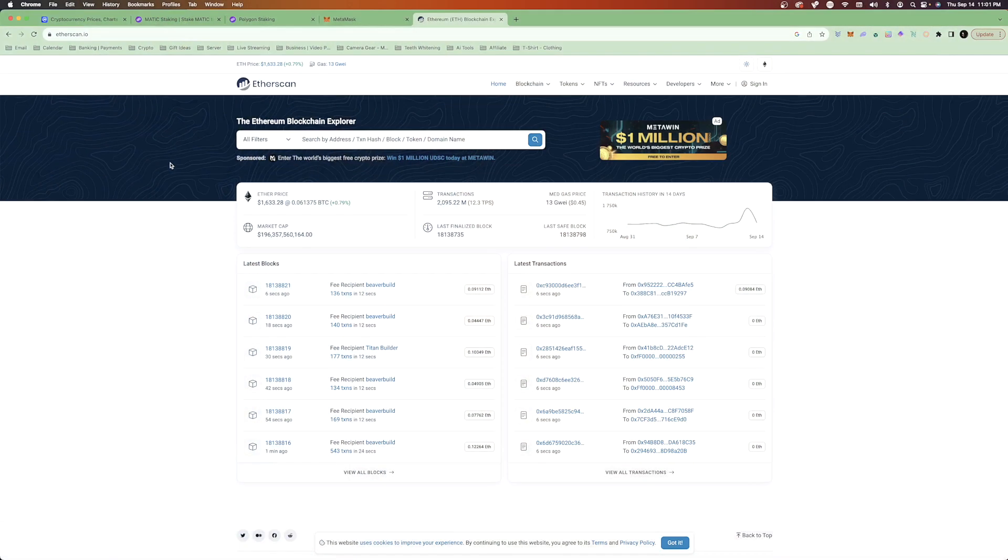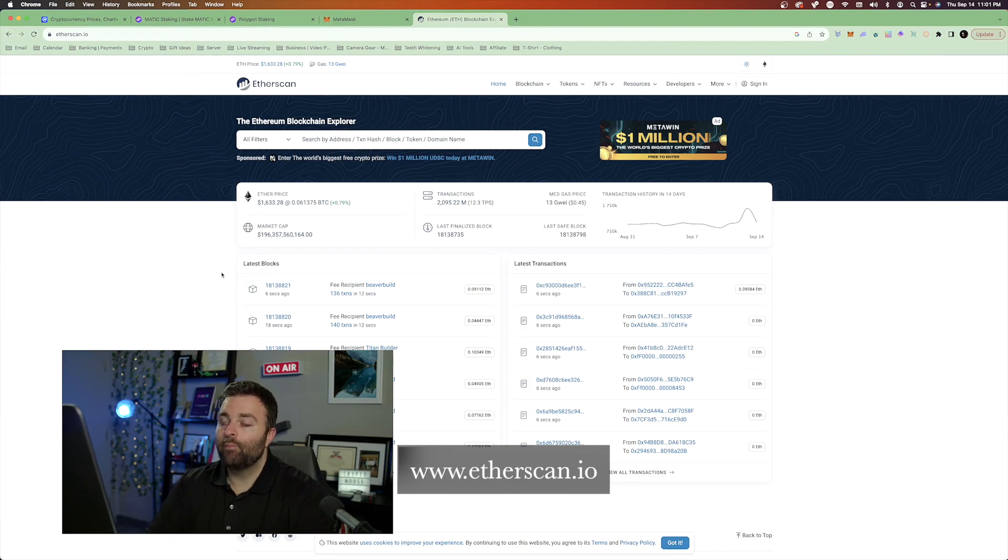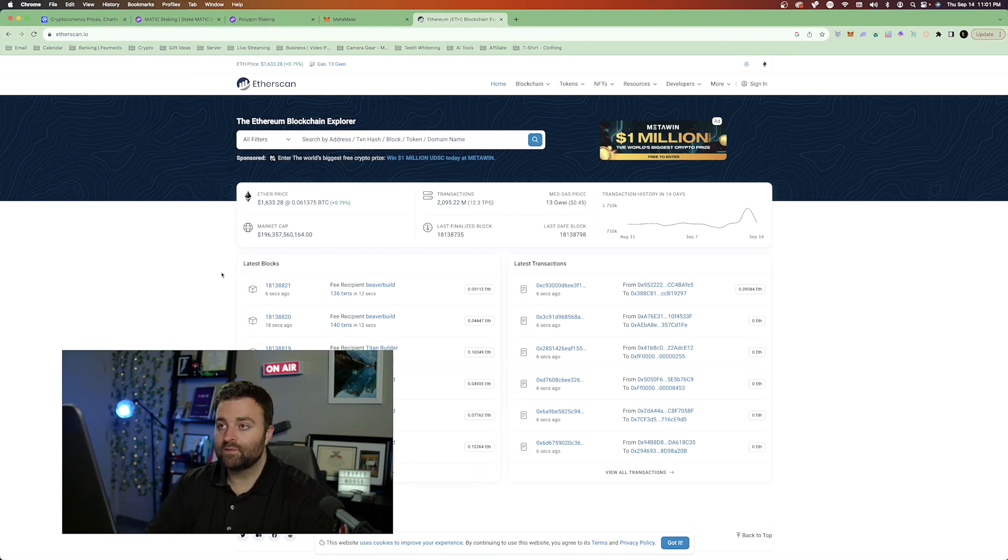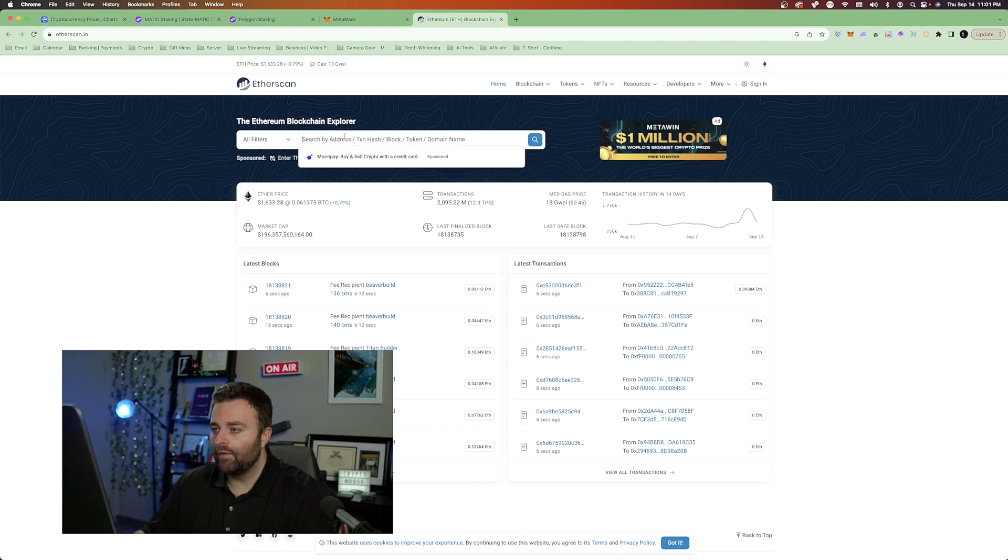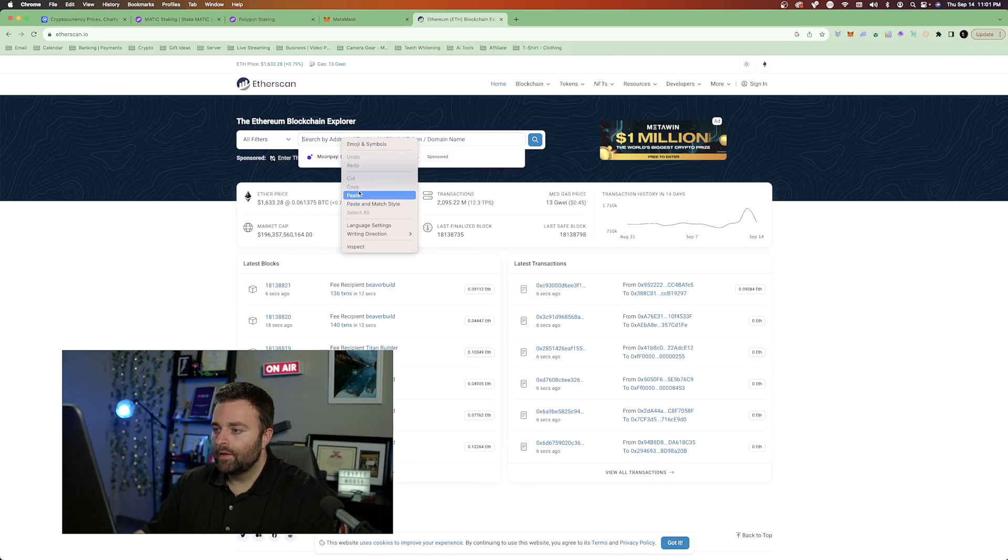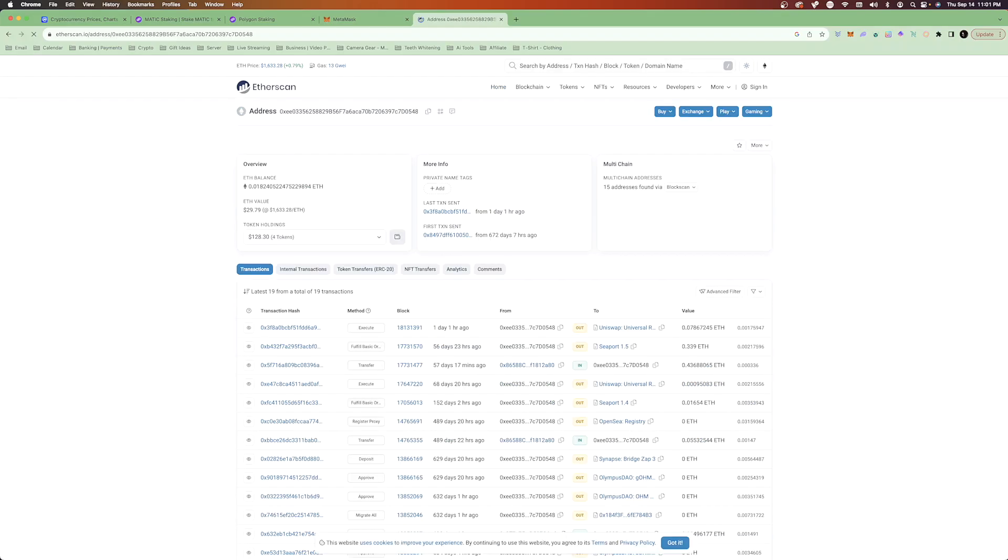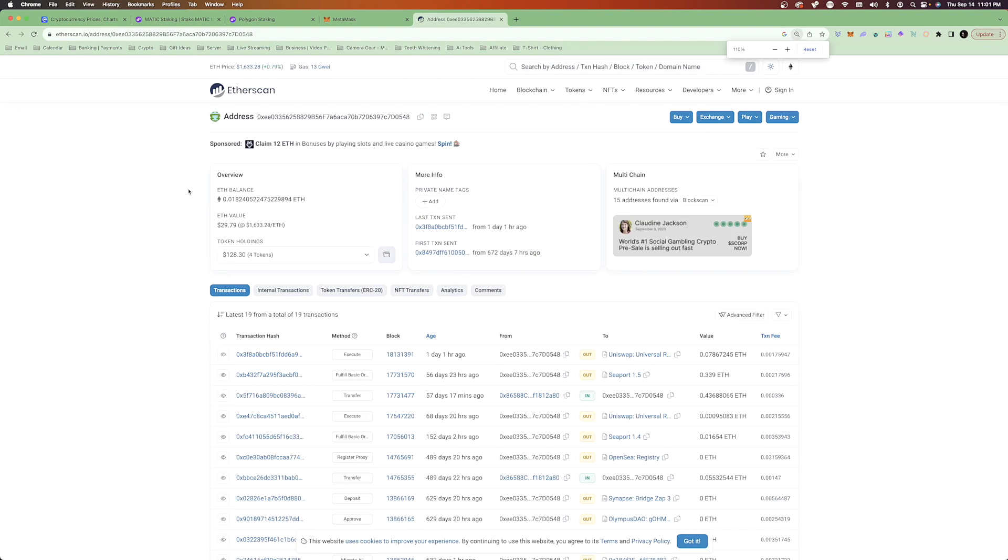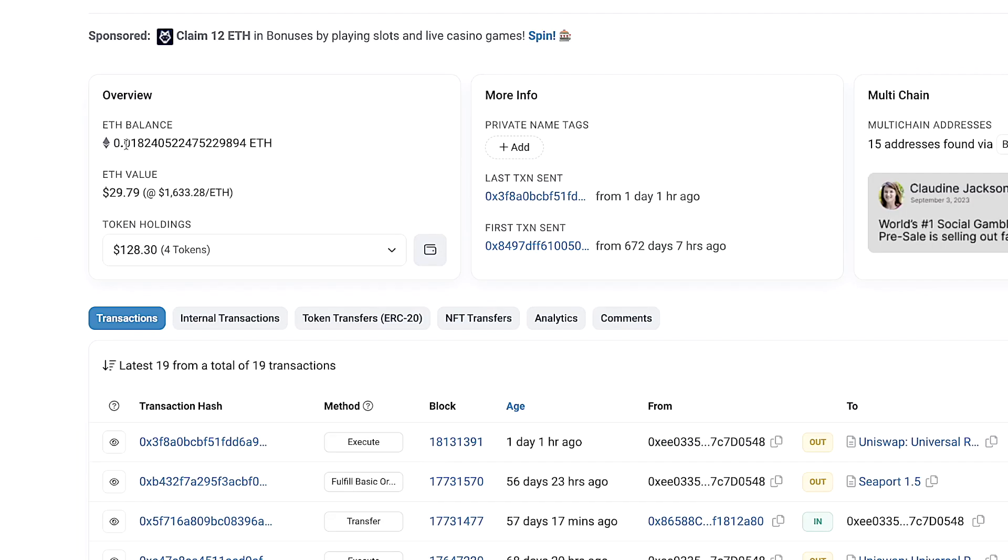And what we're going to do is go to Ethereum scan. This is going to be etherscan.io. This is where we can view our wallet and see which tokens we have on our wallet. For example, you'll have Cardano scan. You can also do it for Binance and other tokens as well. What we're going to do is paste our address. And as you can see right here, we've got 0.01.